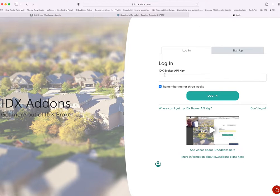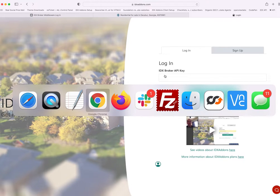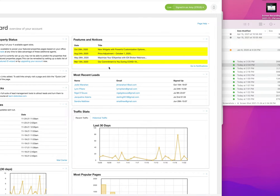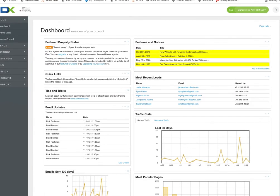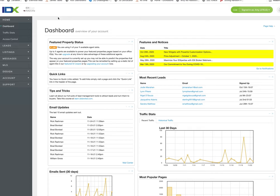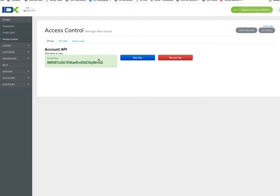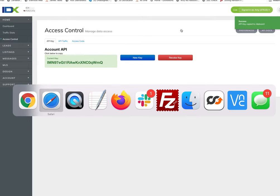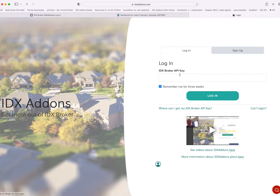Basically, you go to IDX add-ons.com. Then you'll need to log in to your IDX Broker account and go to Access Control. You'll come here and grab this API key — you just click on it, click the green button, and it'll copy it to your clipboard.